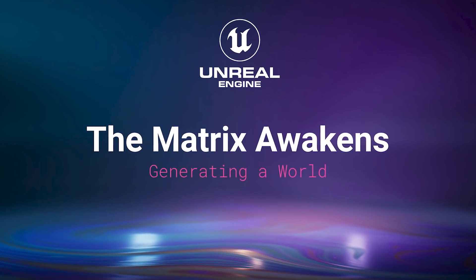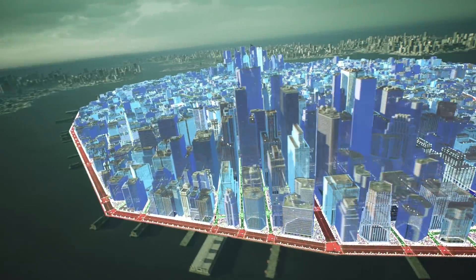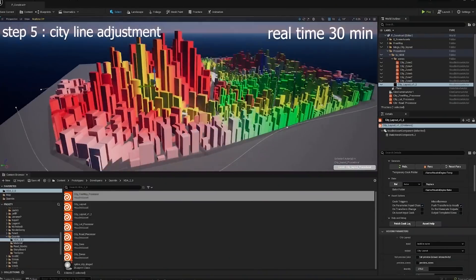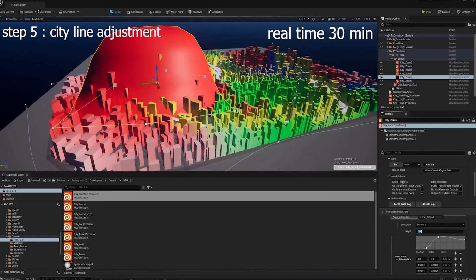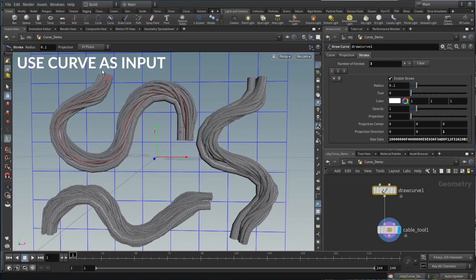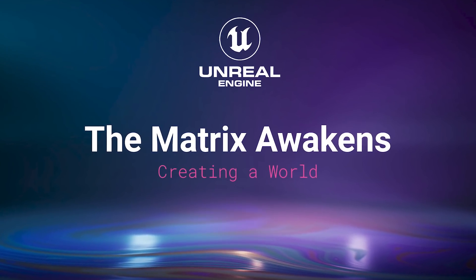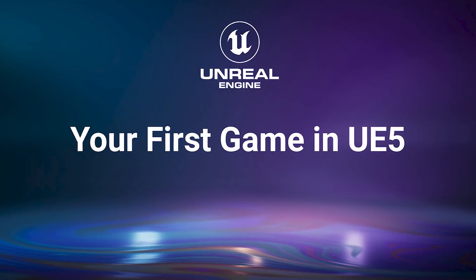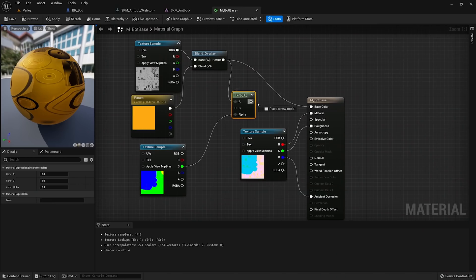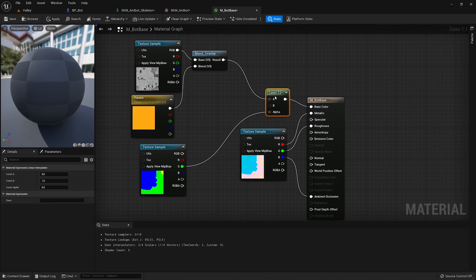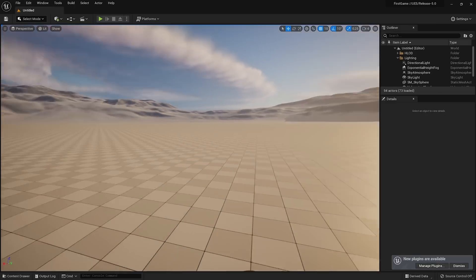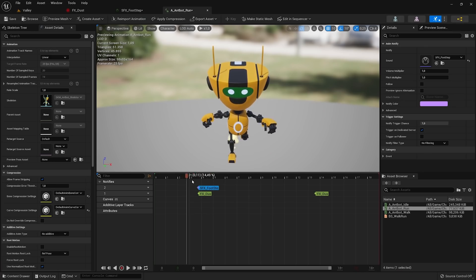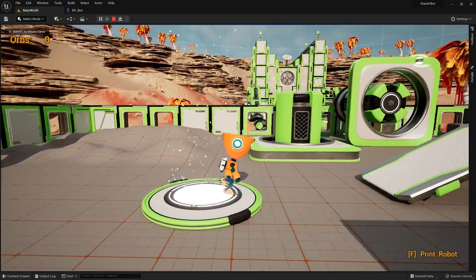In The Matrix Awakens: Generating a World, we share how we procedurally generated the city for The Matrix Awakens, an Unreal Engine 5 experience demo, using a combination of Unreal Engine native procedural tools and a game-changing new Houdini workflow. In The Matrix Awakens: Creating a World, we dive into the inspiration and approach behind the environment. Or dive into your first game in UE5, a practical in-editor demonstration of how to get started making a game from scratch, highlighting UE5 features along the way. We show how fast you can create a game leveraging new and established features of the engine.